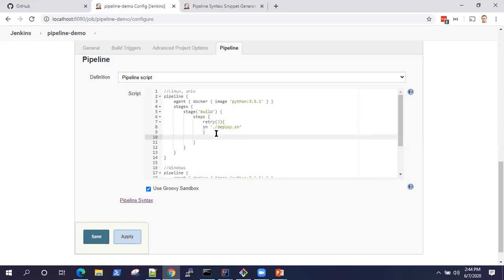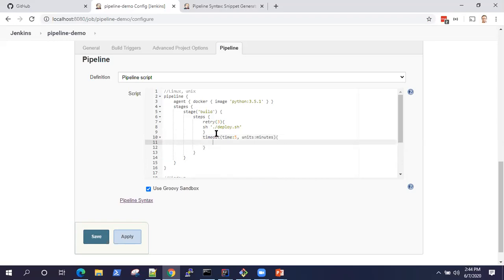Similarly, you can also put a timeout for your steps. You can put what amount of time you want to do and then you can also mention the units. So it would be minutes. And then you can put another script here.